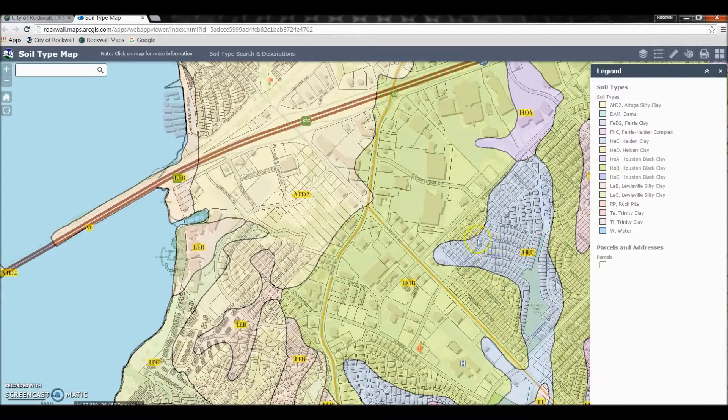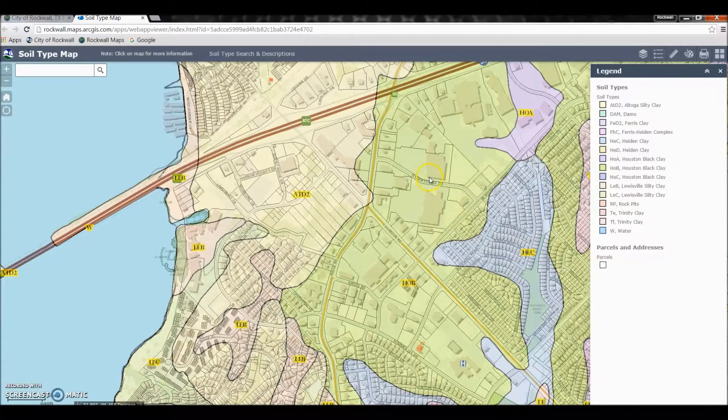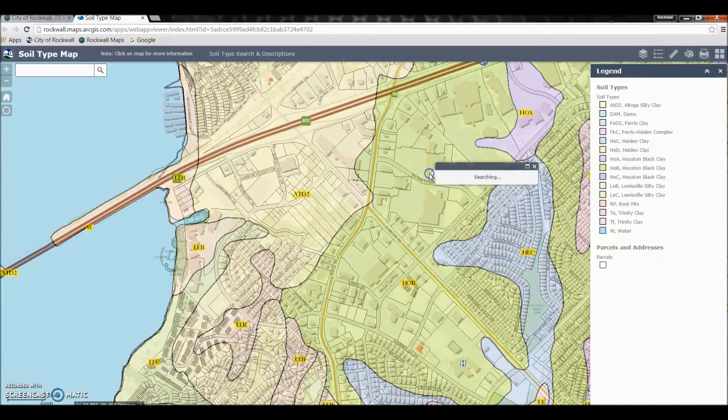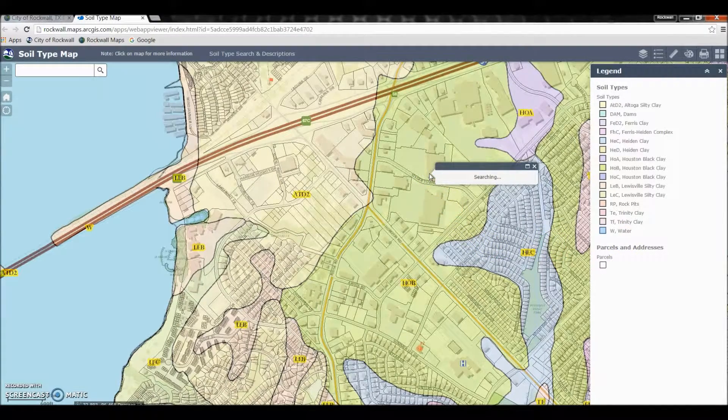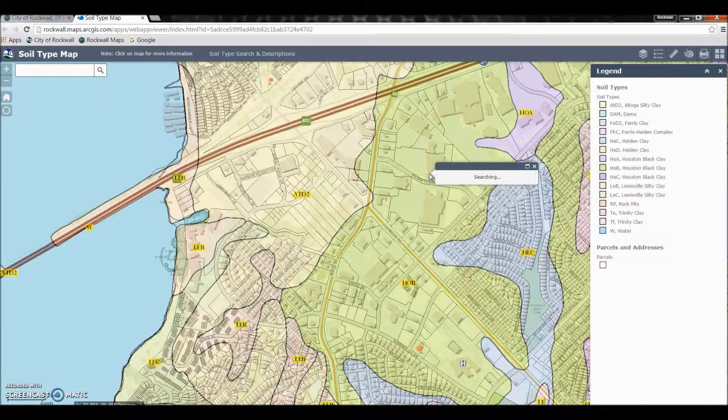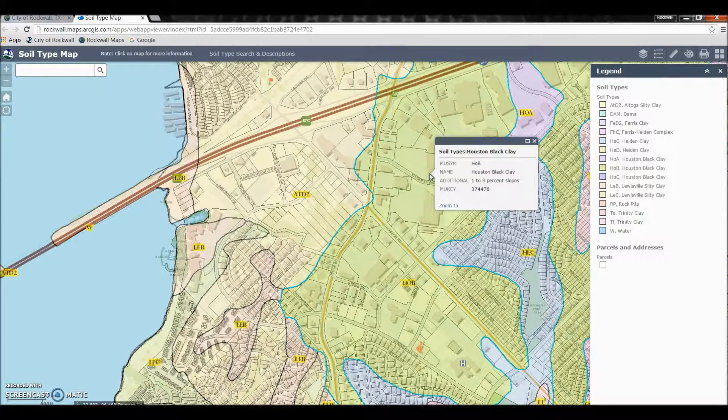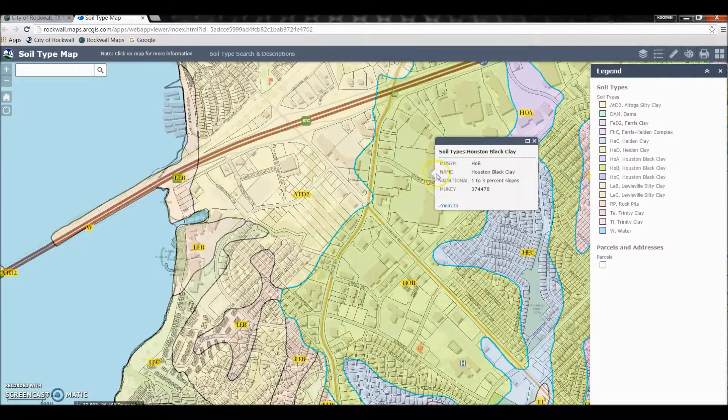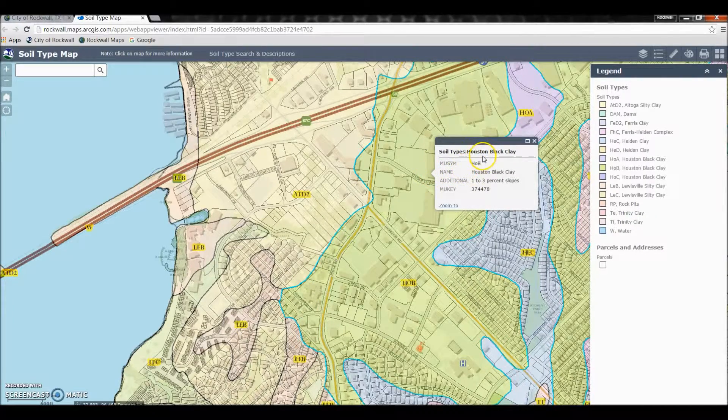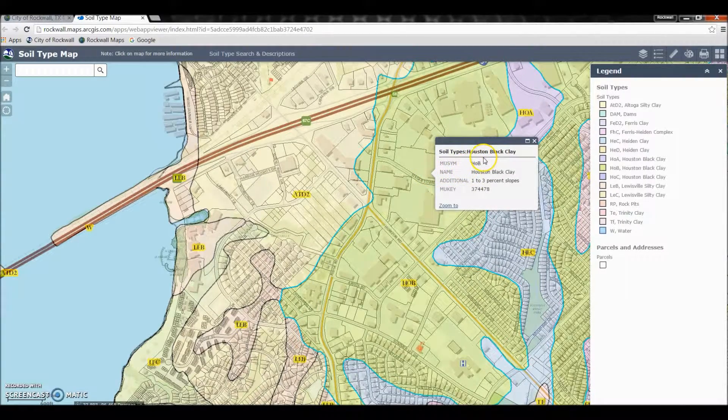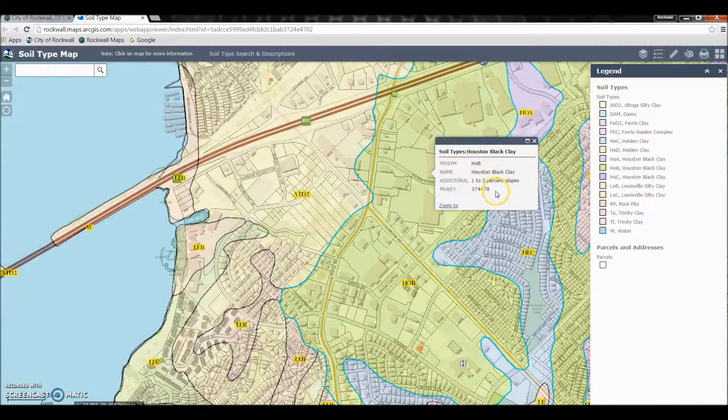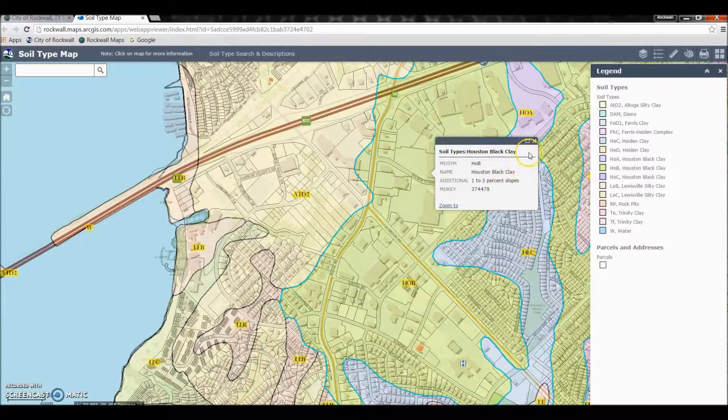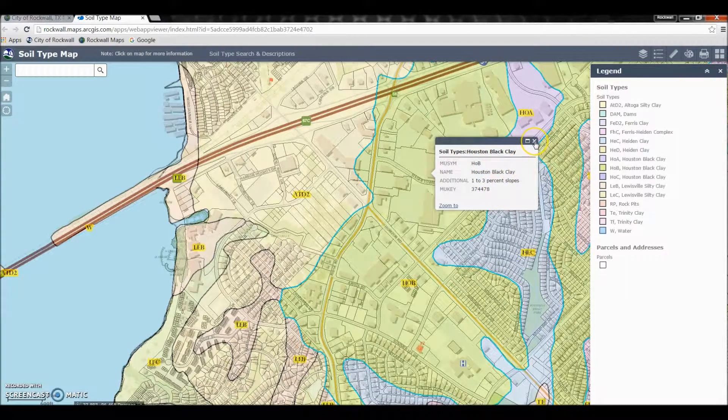And what you can also do is click on any color and the data will pop up and it will explain the type of soil it is and additional information that is necessary for that area.